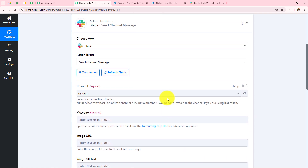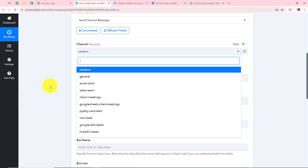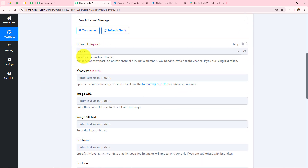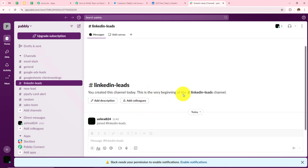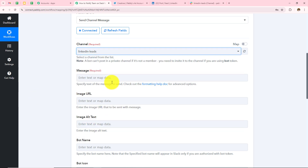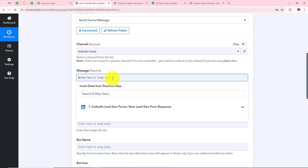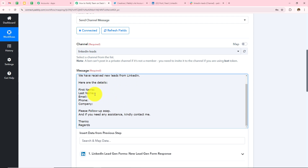Now I need to enter all the details. First I have to select the channel. From the dropdown I can see all the channels in my Slack account. In my Slack account I have a channel named LinkedIn Leads where I want to notify my team. Back in Pably Connect, I'll select LinkedIn Leads from the dropdown. Then I have to draft the message. I'll write: Hello team, we have received new leads from LinkedIn. Here are the details — first name, last name, email, phone, company. Please follow up ASAP. If you need any assistance, kindly contact me. Thanks. Regards.